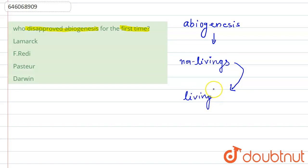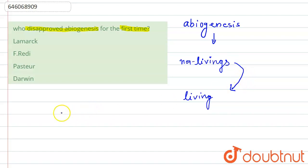This theory is also known as the theory of abiogenesis as well as the theory of spontaneous generation. The first scientist who disapproved this was F. Redi.